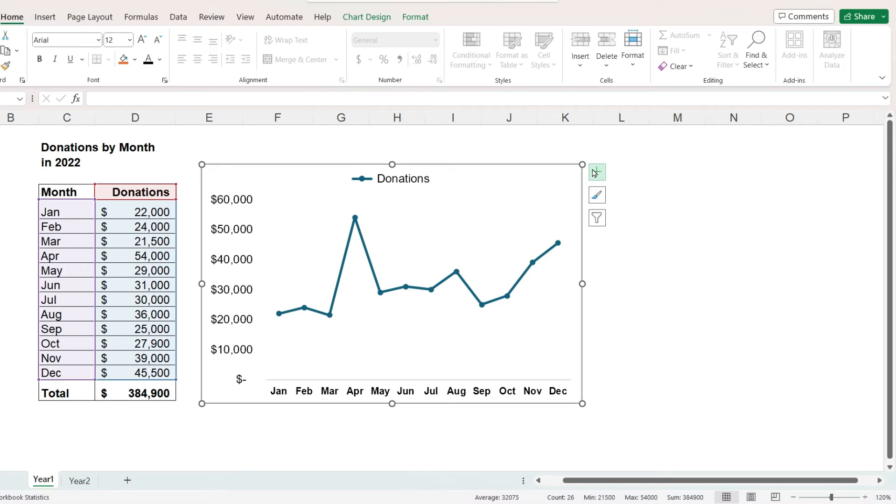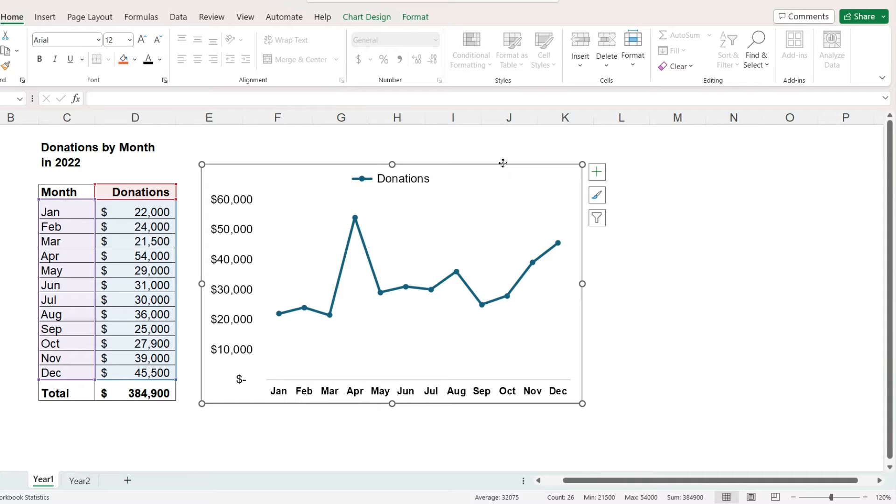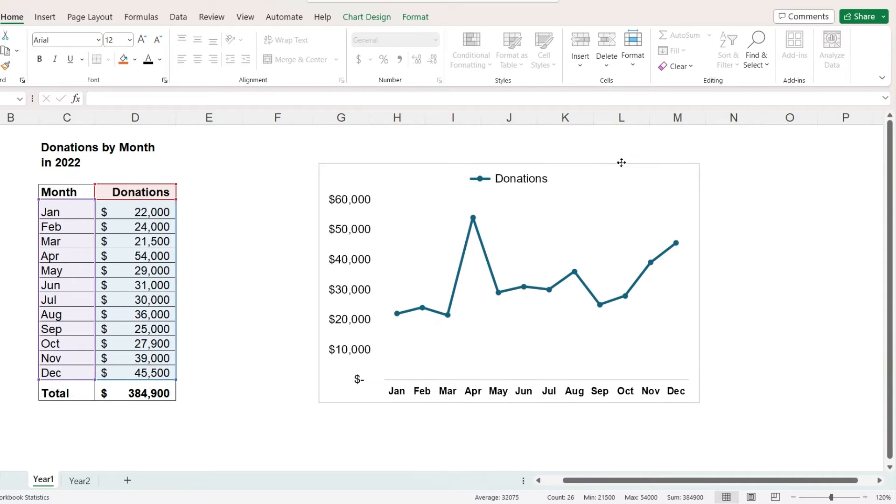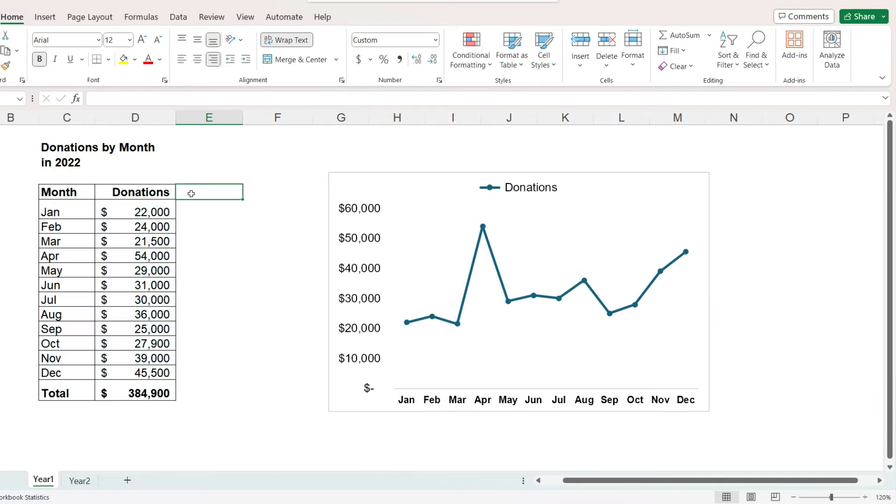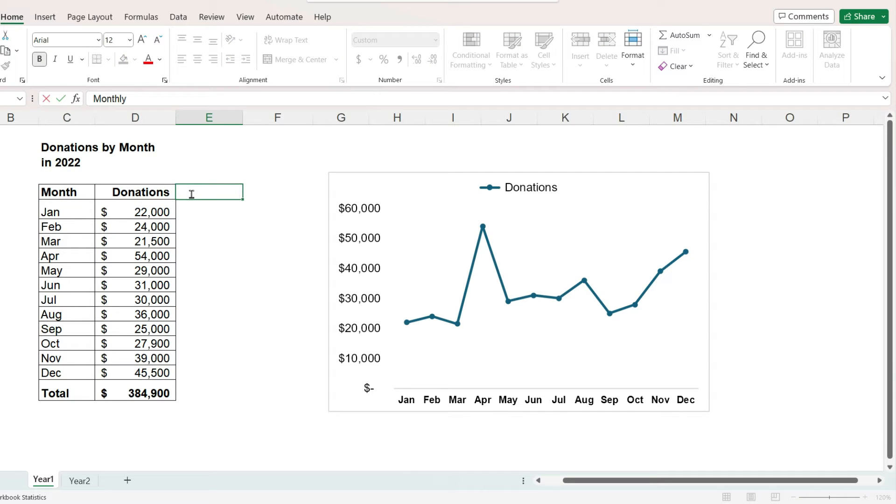Unfortunately, Excel does not have a way for us to check a box and display an average line. We will need to provide data points so Excel can draw the second line. This means adding a second column of data to hold the monthly average value.